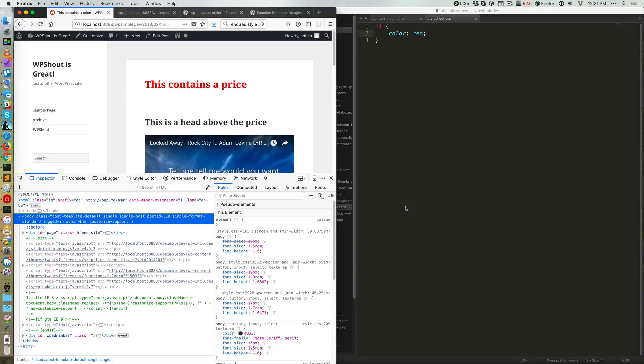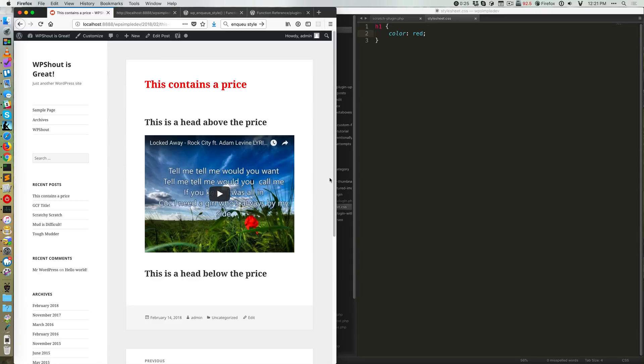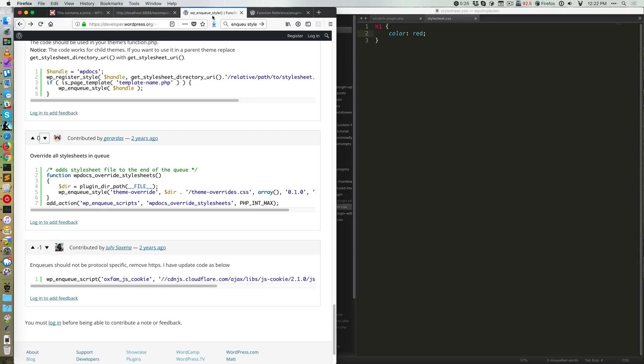Howdy, welcome. So in this tutorial, I'm going to cover a common WordPress function called WP enqueue style.